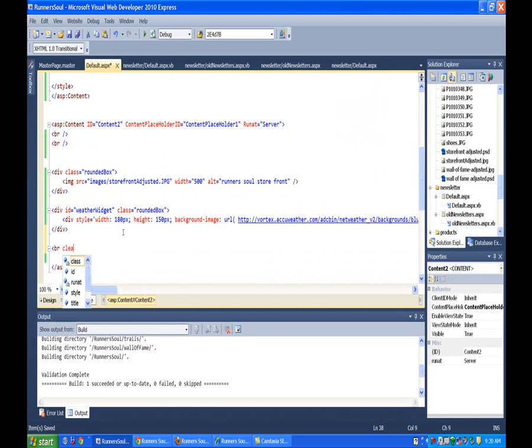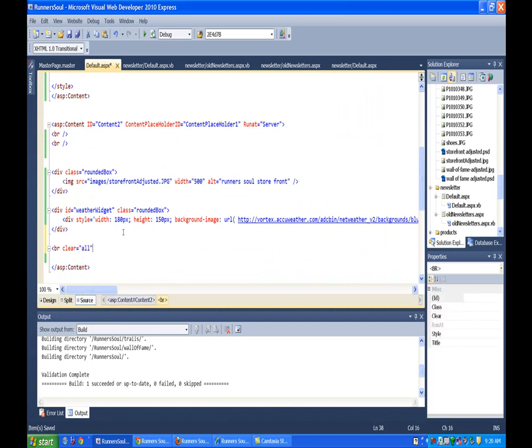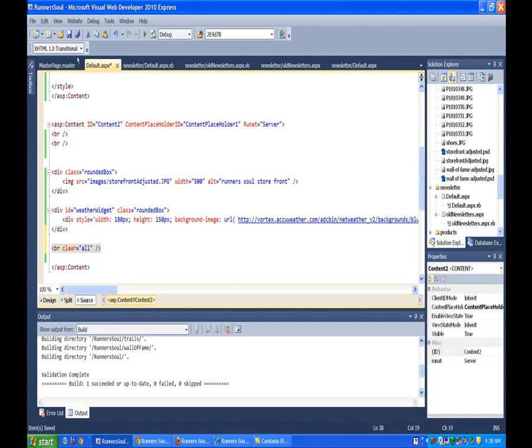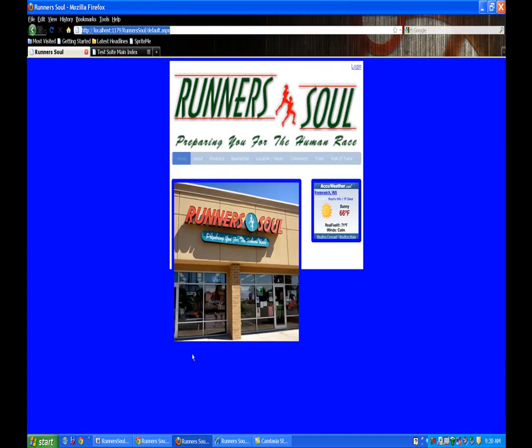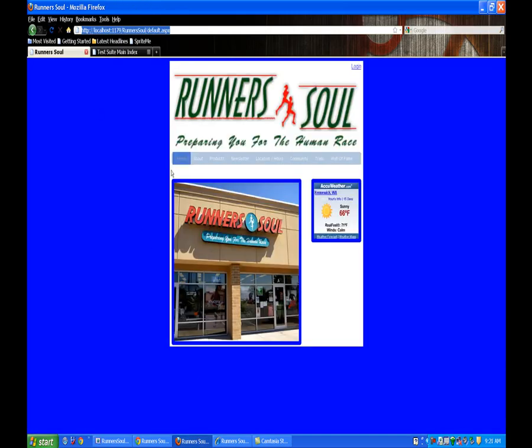Put a br with a clear equals all. I think that should take care of it. That will give us some content that's down below the box. There we go. So that moves our page down.